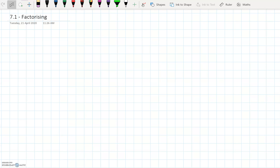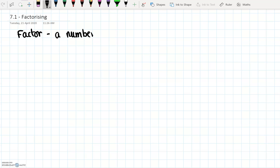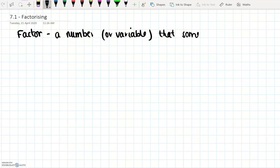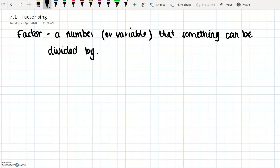Today we're going to look at what's called factorising. You can see that we're talking about factors here. Factors mean a number — it can also be a variable — that something can be divided by. So that's what a factor is.